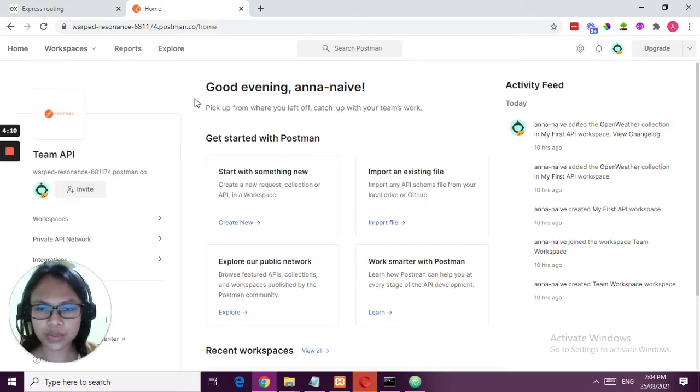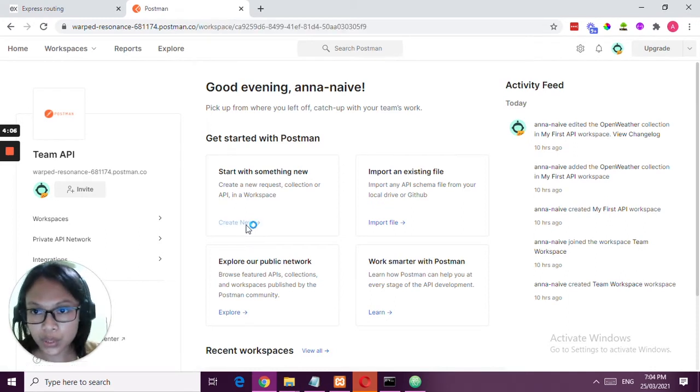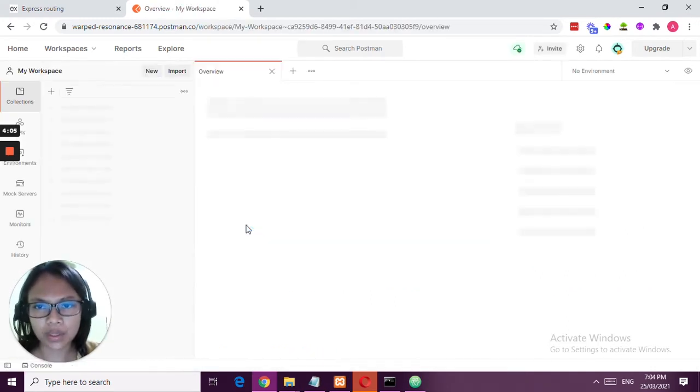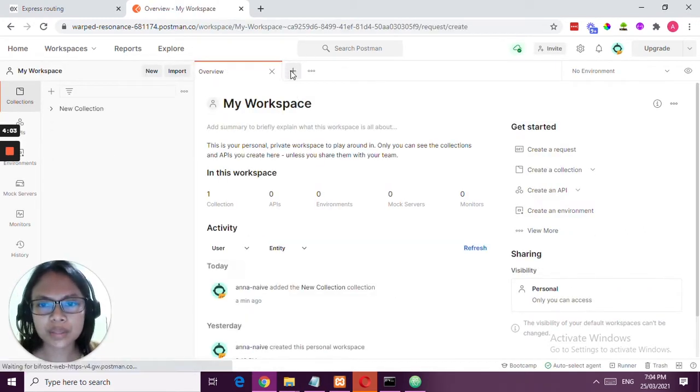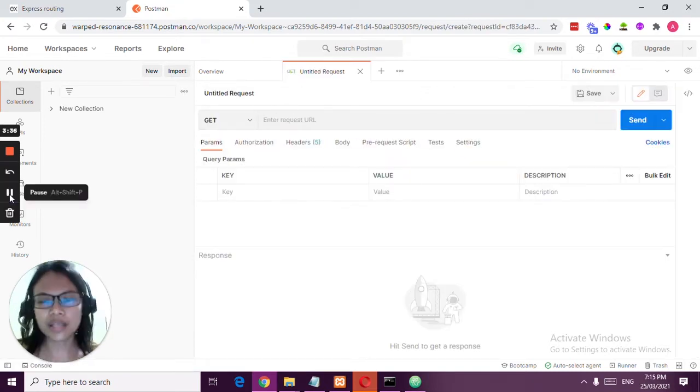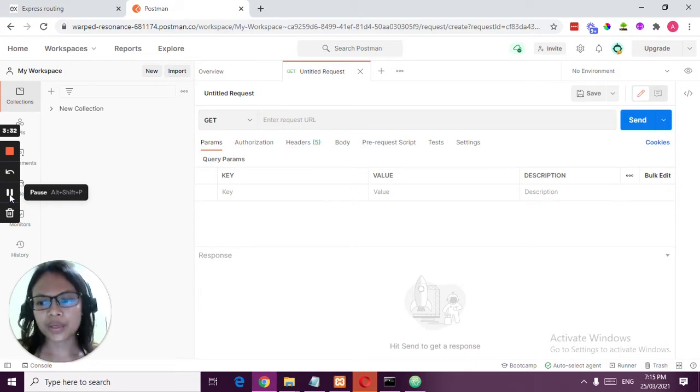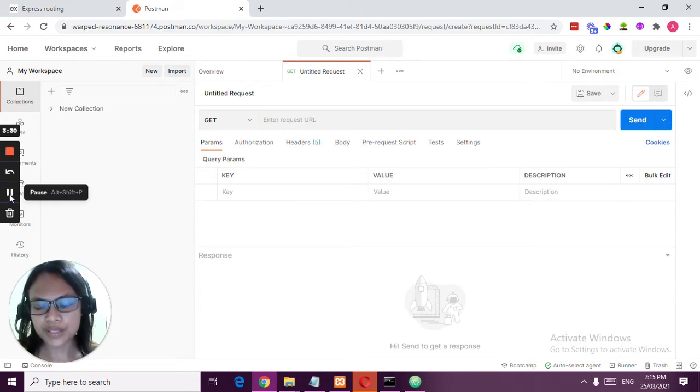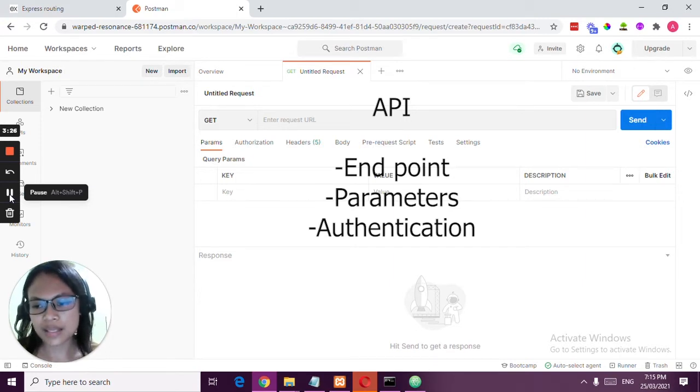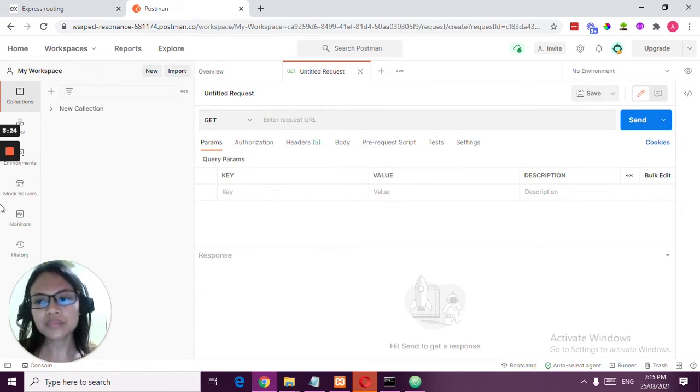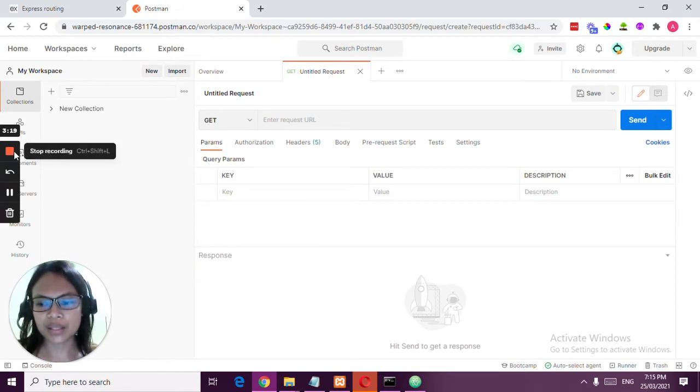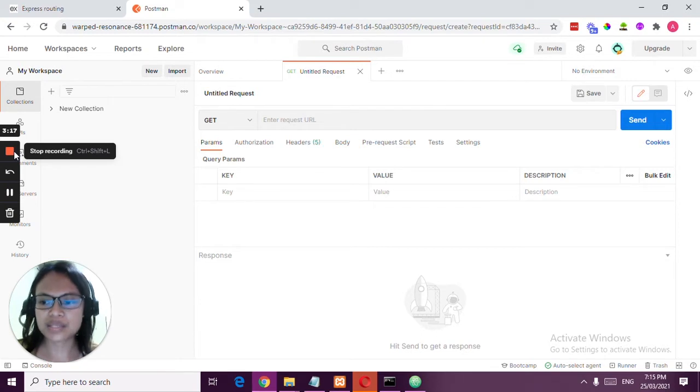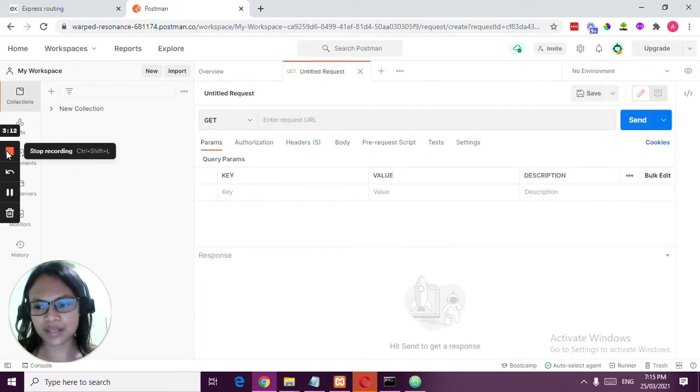Once you already have an account, you're going to create new. You can create a new workspace or you can immediately create an API. An API is actually a link with three parts: first is the endpoint, next would be the parameters, and lastly would be the authentication key. As mentioned in my previous video, you really have to ask permission from the other website.